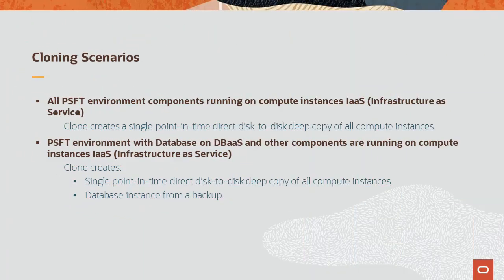Using the Block Volume cloning process, you can clone a running PeopleSoft environment without the need for any backup process. This eliminates the need for an additional copy of the data required by the use of a template and is much faster.